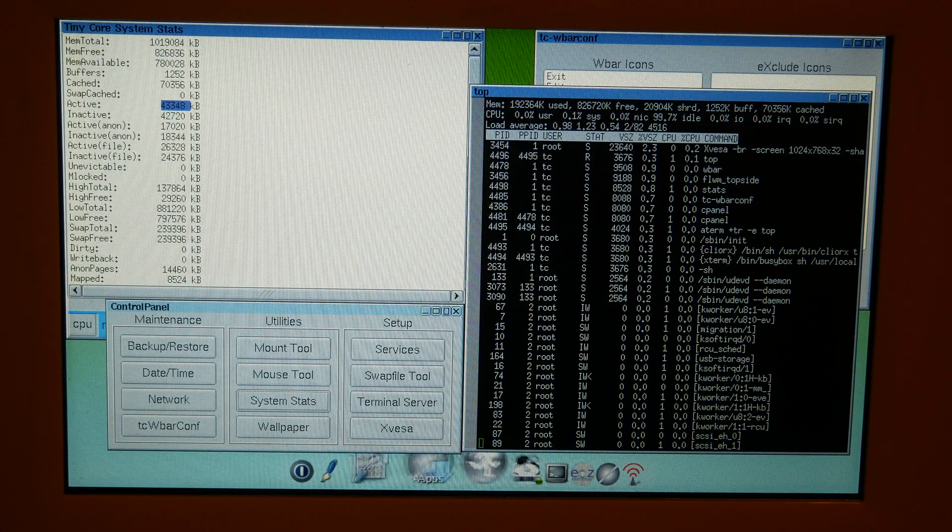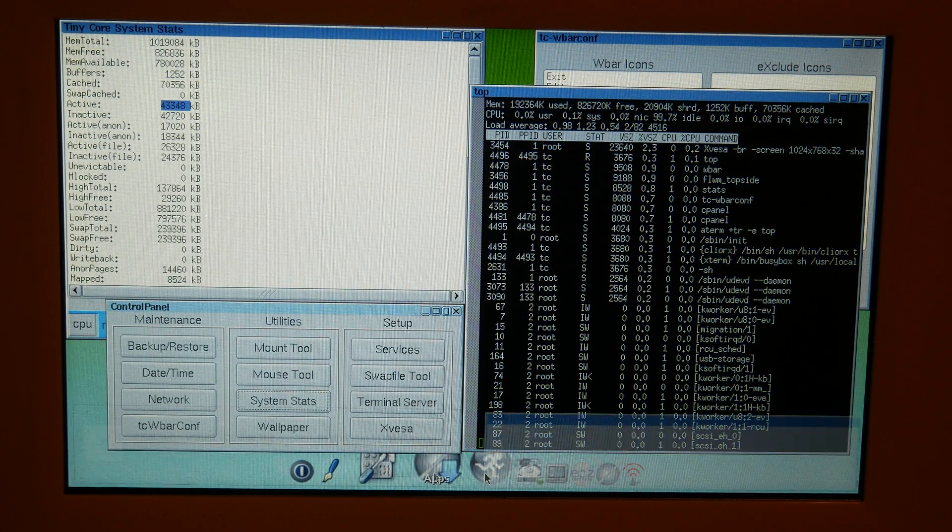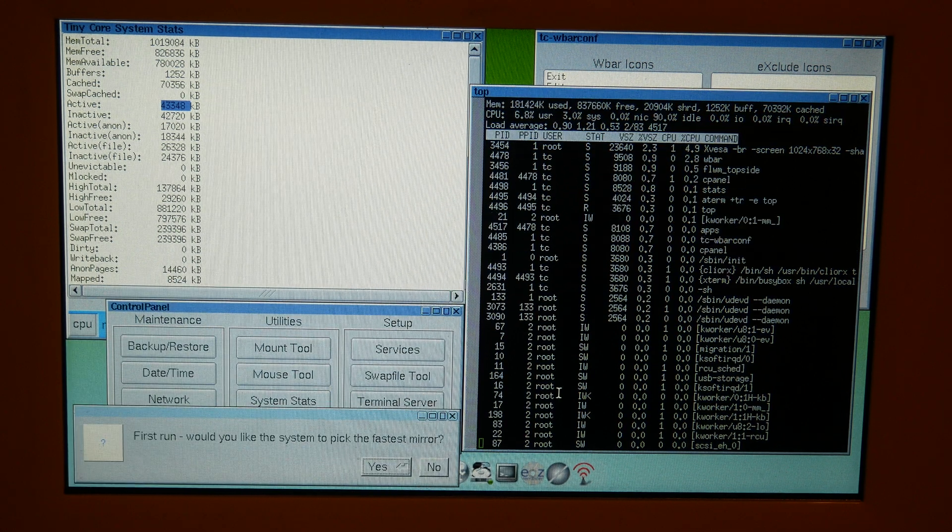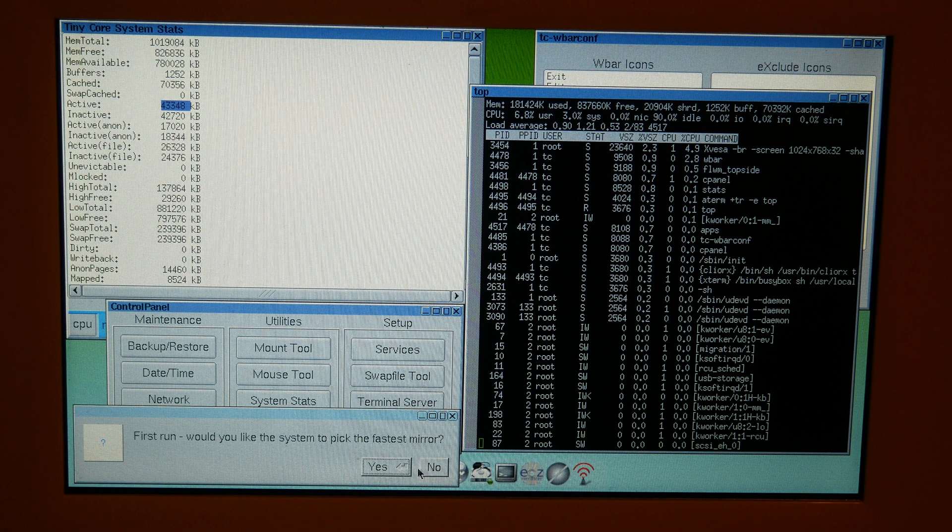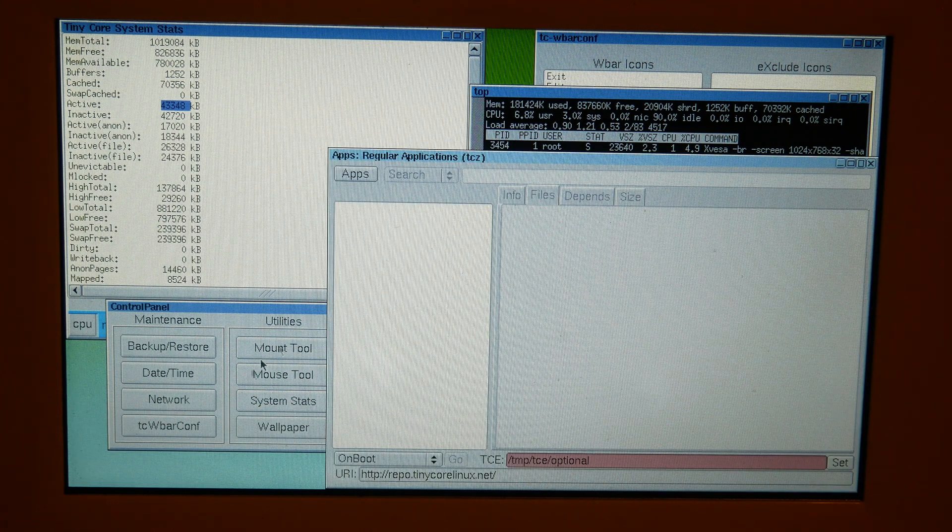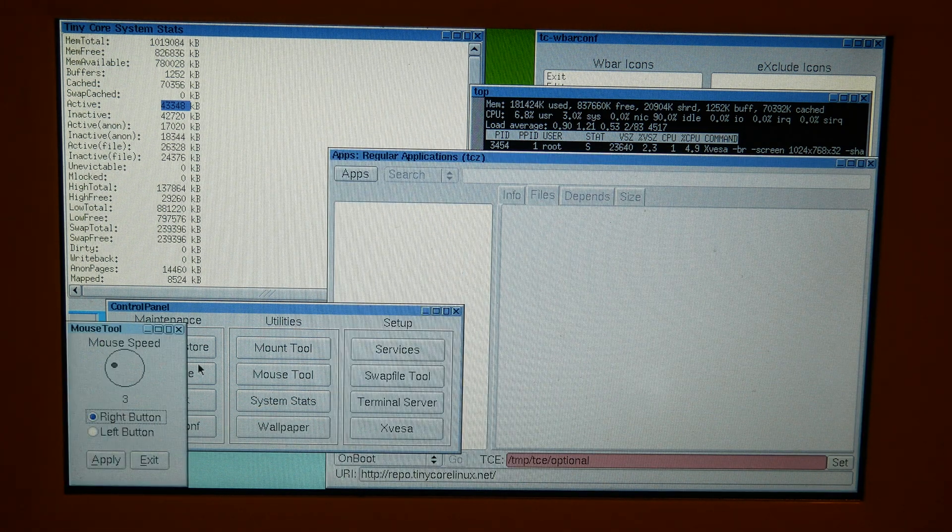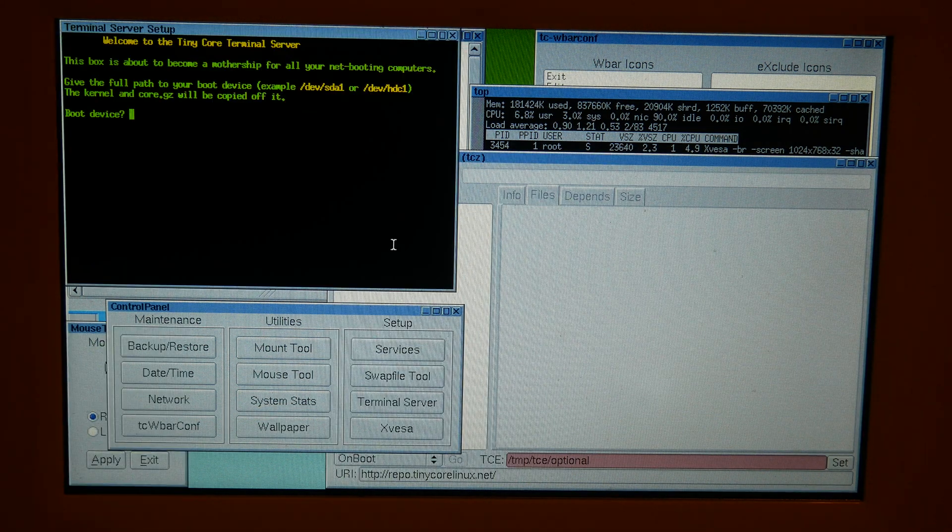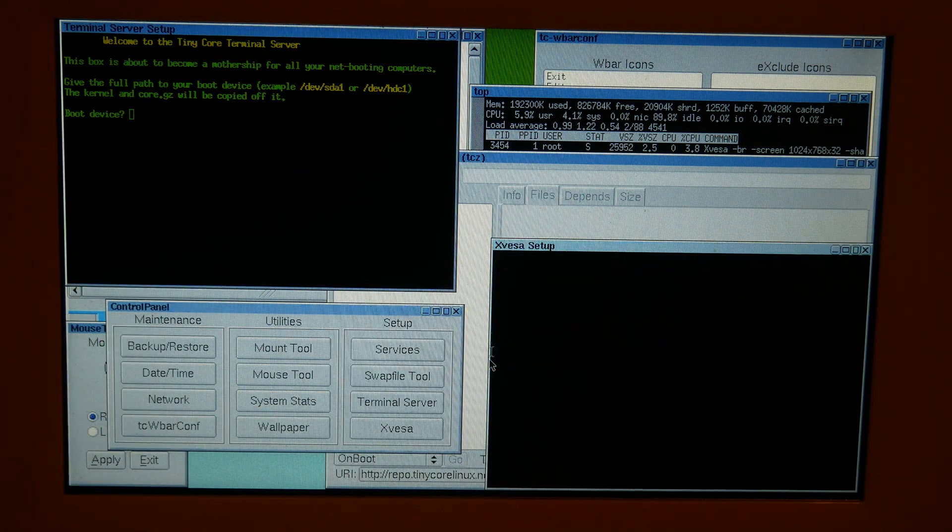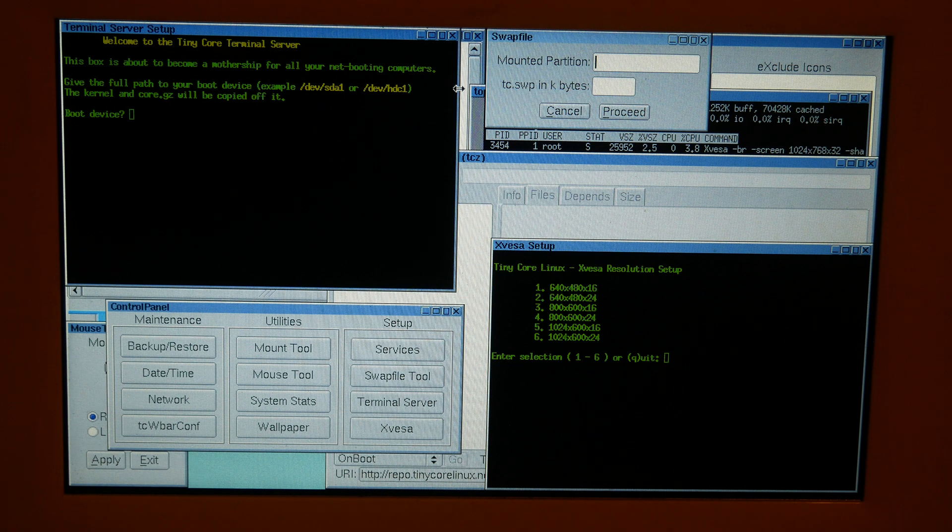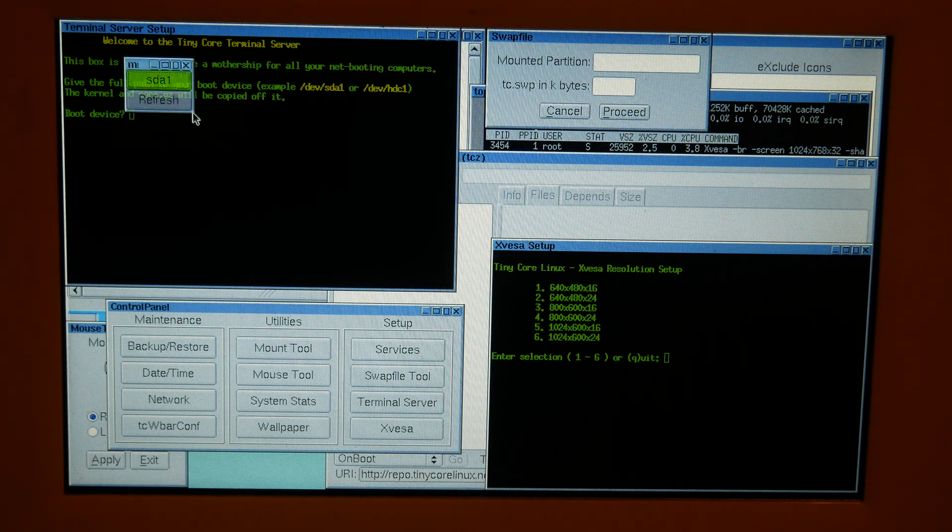And there's no lag whatsoever. So I could open multiple windows, Xvesa, I got all these windows open,